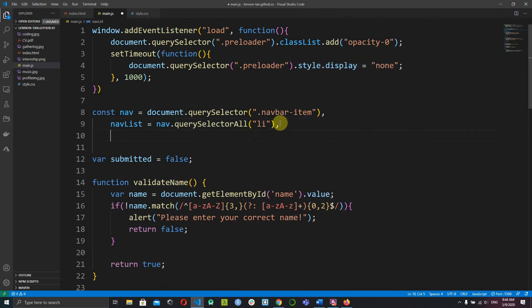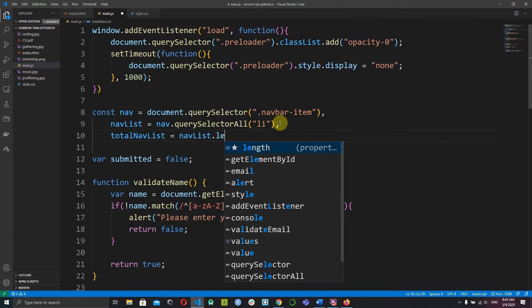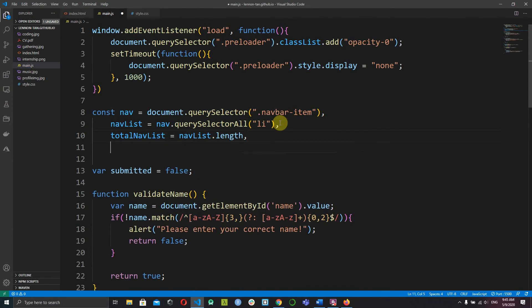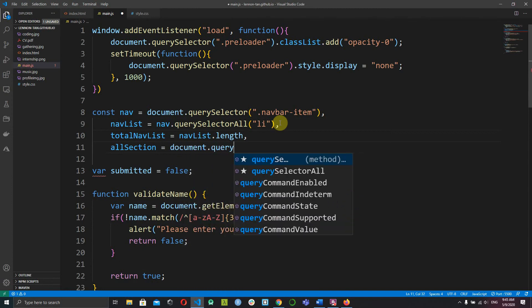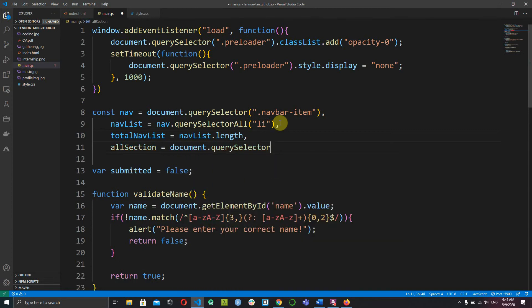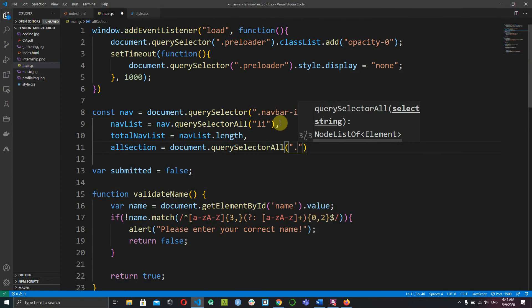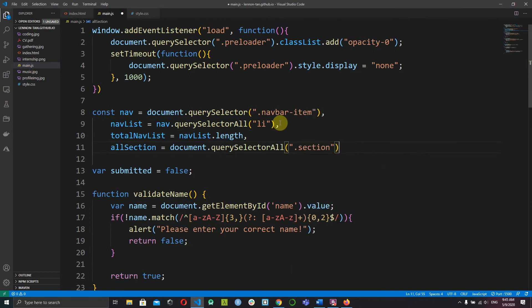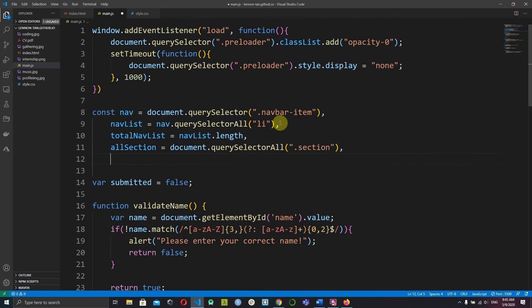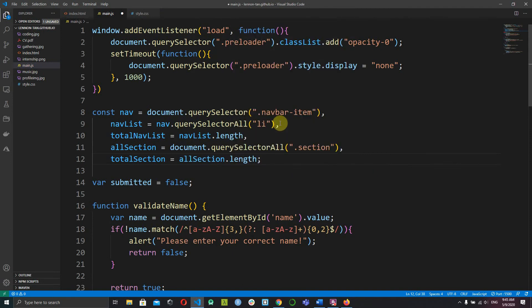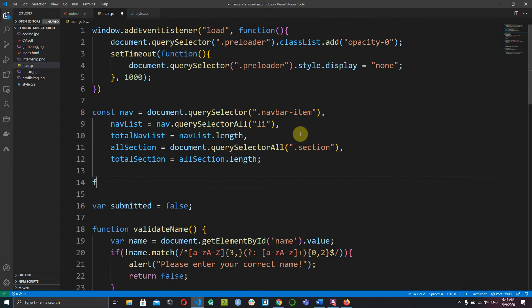After selecting all the li tags, we get the total nav list, which equals navList.length. Next, find all sections: allSection equals document.querySelectorAll, selecting all elements with a class of 'section'. Then totalSection equals allSection.length.